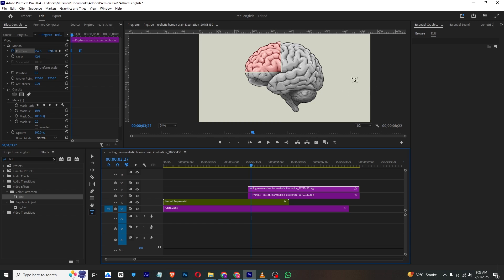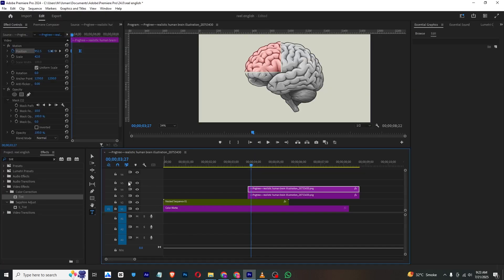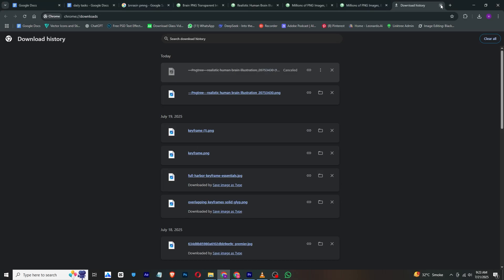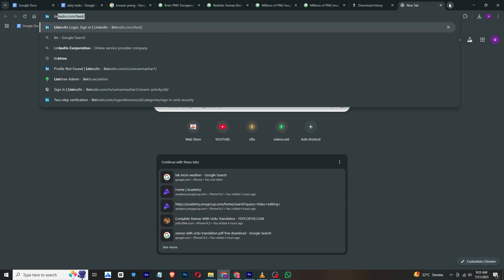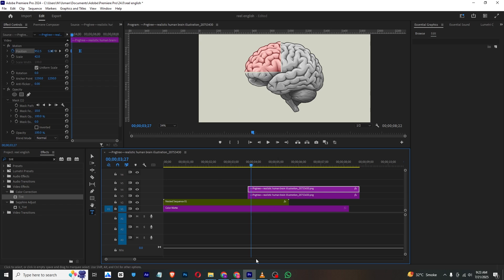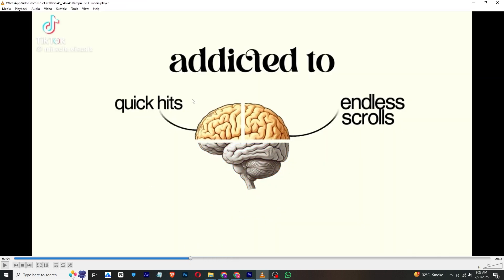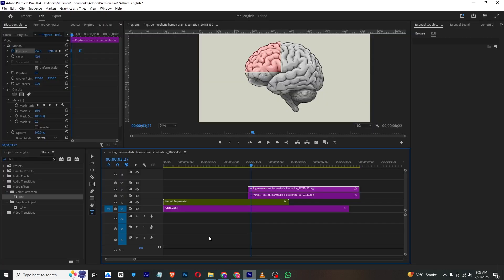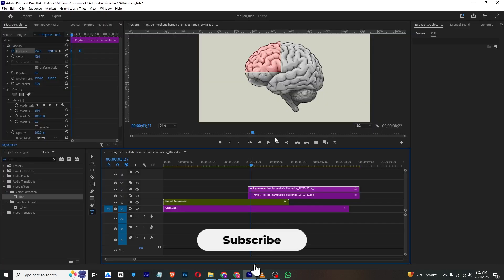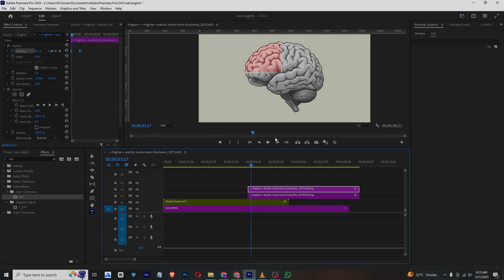We need to create this for all the layers. For the line element, just go to Google, search for a line PNG, download it, and place it here like this. Then just type in your text and it will look great. Make sure to like and subscribe to my channel for more amazing videos like this — I'll see you in the next one. Take care and bye!